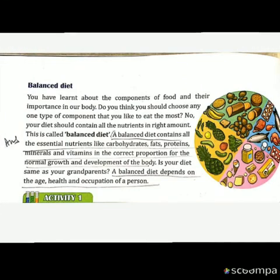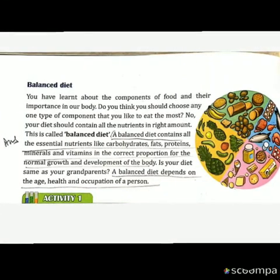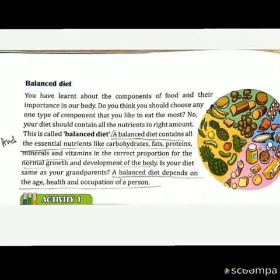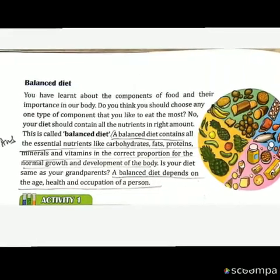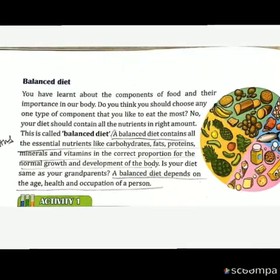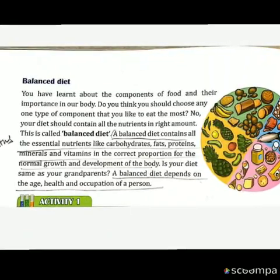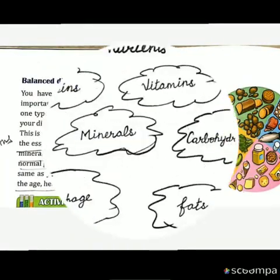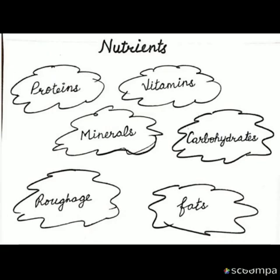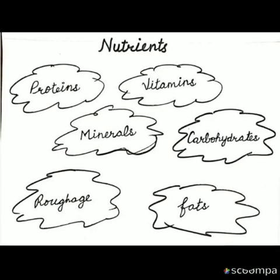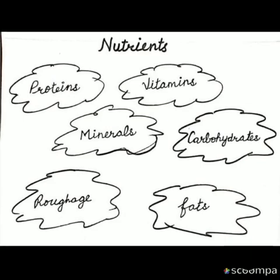Proper food means a diet that contains all the nutrients in proper amount — that is called our balanced diet. This you have already read in class 4. So now, what are nutrients? Nutrients are the essential substances present in our food. They give us energy and help us to grow.